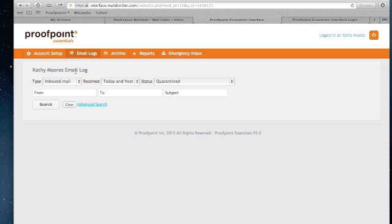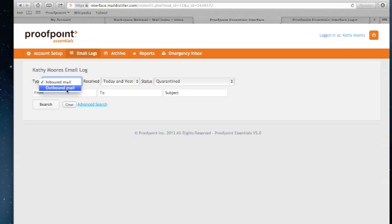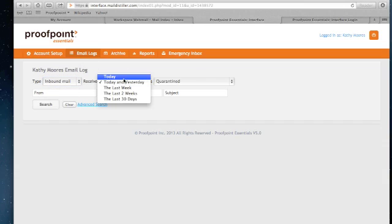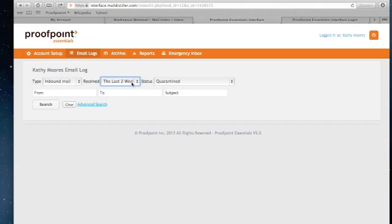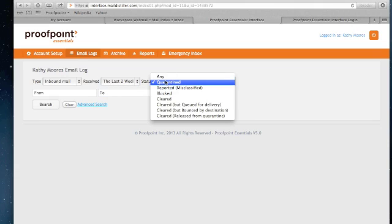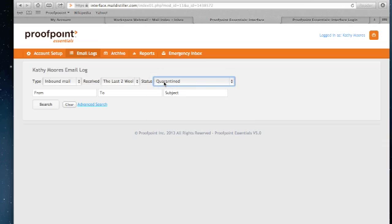There's a few options here. I can choose to look at inbound mail or outbound mail if my outbound mail is being routed through Proof 1 Essentials. I can provide a generic time frame in terms of what message I'm looking for. I can select the type of message. In this case, I really do care about my quarantine, so I'm going to leave that as quarantined. I can also type in the sender's from address, to address, or subject.